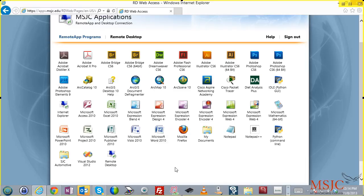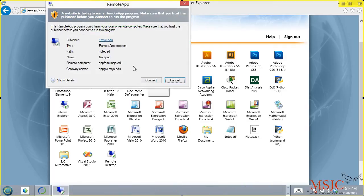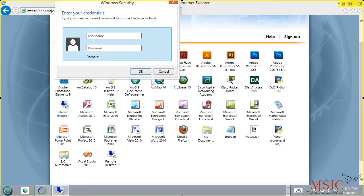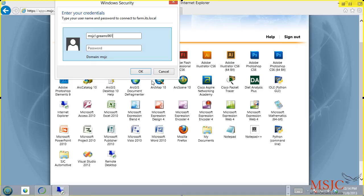So in this case, let's say I wanted to access the application called Notepad. I'm going to click on it once, and it's going to come up with a warning asking me if I want to connect to this application. I'm going to say connect. It'll then pop up a Windows security box. Type MSJC backslash and your Blackboard username, follow this with your Blackboard password, and then click OK.